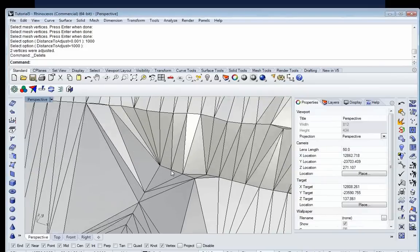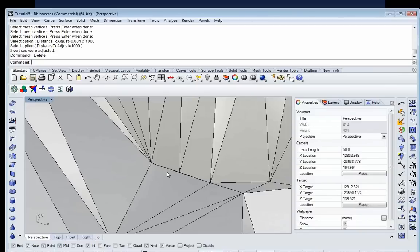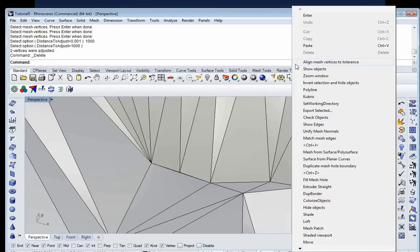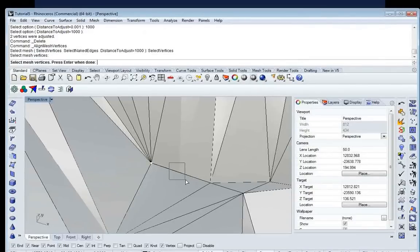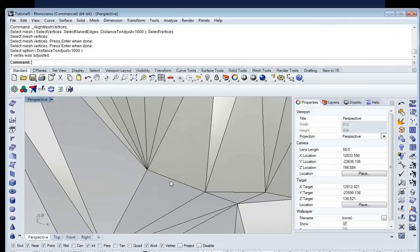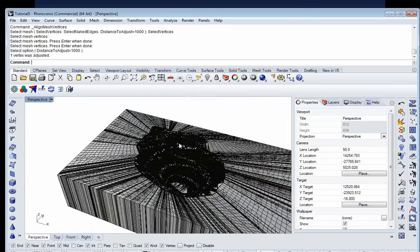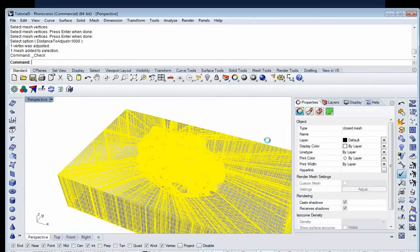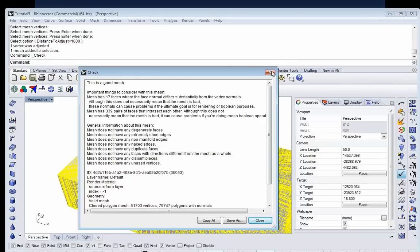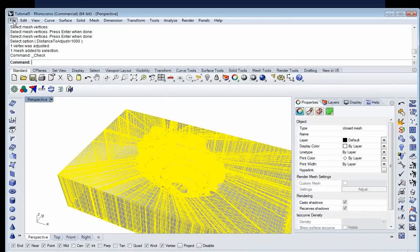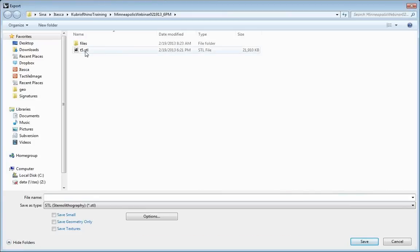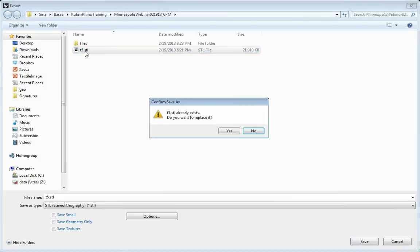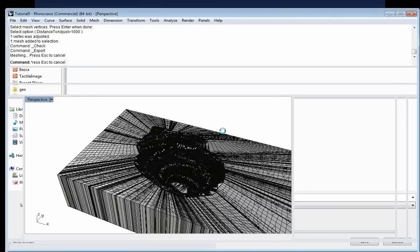This point here also looks suspicious, so I use the Align Mesh Vertices command again — selecting this vertex as the target, then clicking on the neighboring point. Now that I've done this, it's always a good idea to select the object and do a Check. It says there are no particular problems. I export this now as my output file — Export Selected as t5.stl — and I have a new t5.stl.